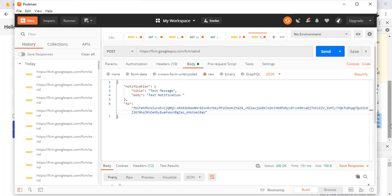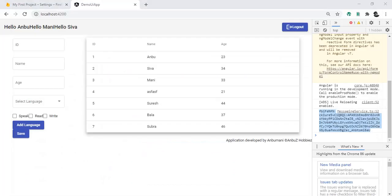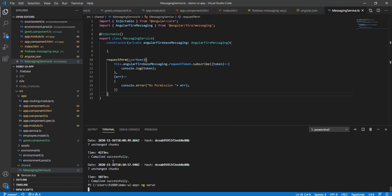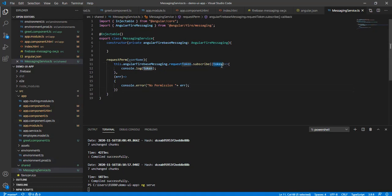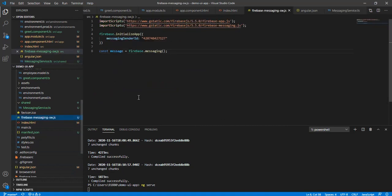There we go — it is sending, something's happening in the application. Let me stop and run it again. All the other stuff is done fine — you just have to request permission, get the token, and the service worker will be invoked and you will get the message. Let me see what's happening while it compiles.